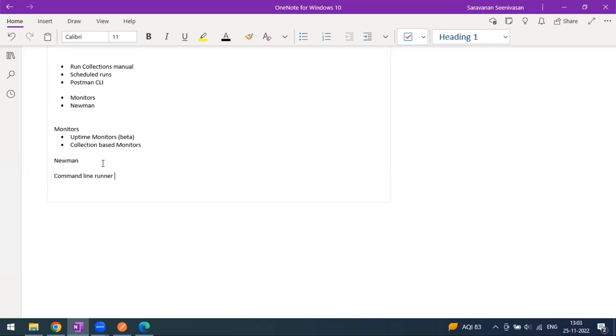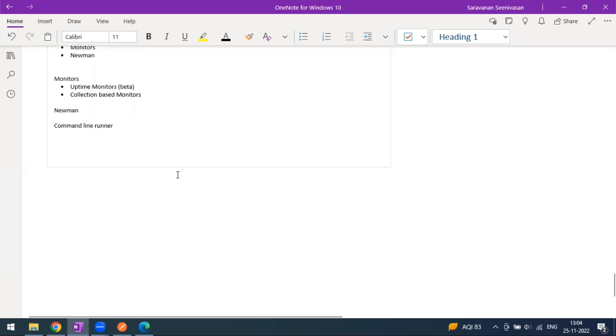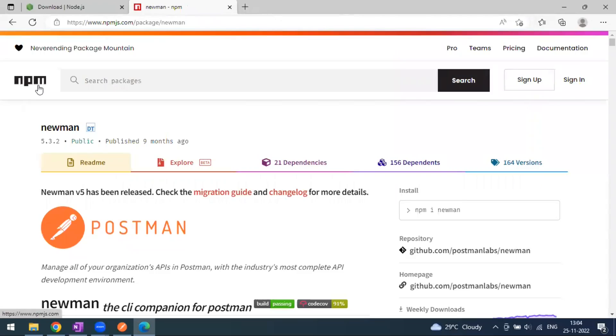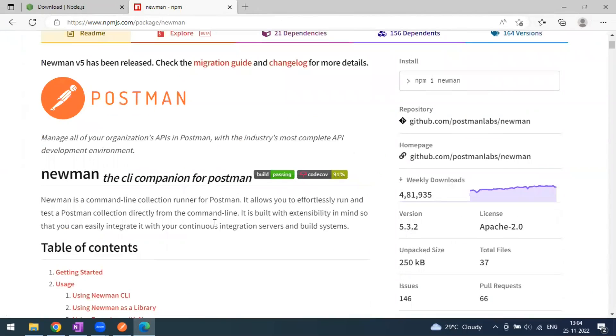Before installing Newman, we need to understand npm. Newman runs on npm — the Node Package Manager. Just like Java has jar files for dependencies, npm manages modules for Node.js. Newman is written on top of Node.js.